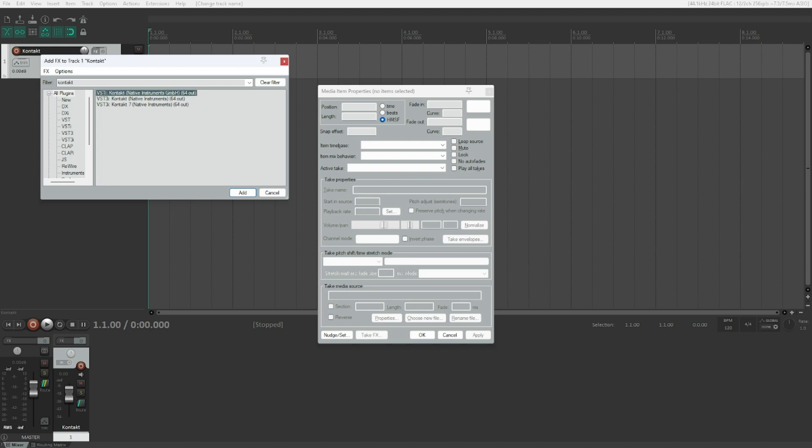List one list. VST CONTACT Native Instruments GMBH 64-out, 1 of 3. VST3i CONTACT Native Instruments 64-out, 2 of 3. VST3i CONTACT 7 Native Instruments 64-out, 3 of 3.